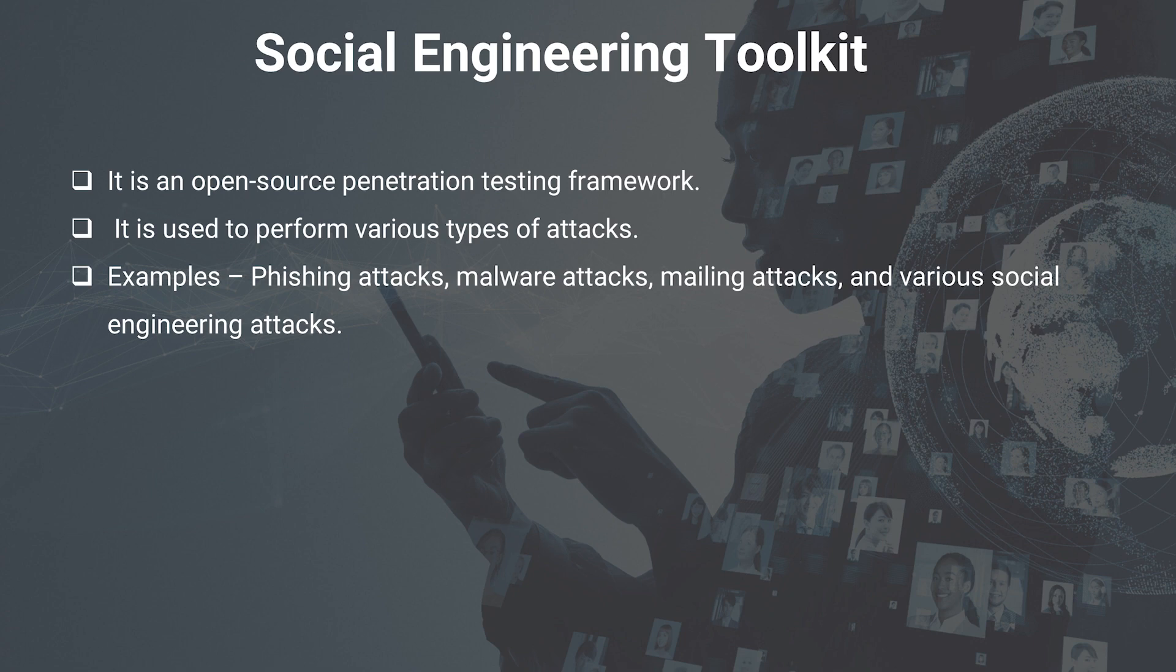It is used to perform various types of attacks. It has its own menu where you can select what type of attack you want to do and then you can go ahead and set the target.